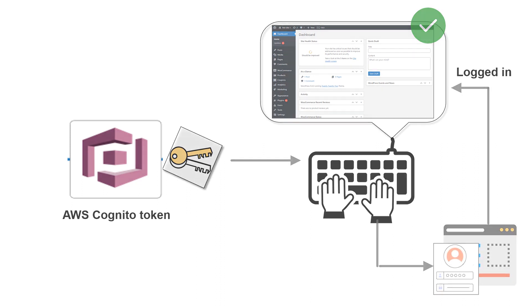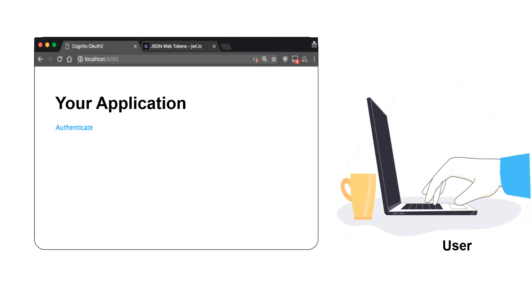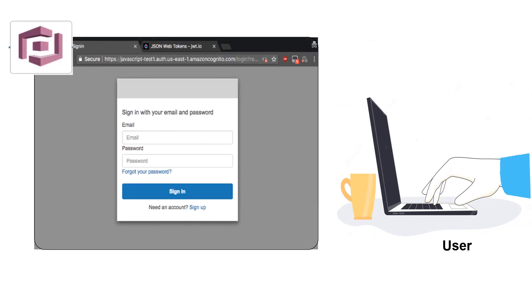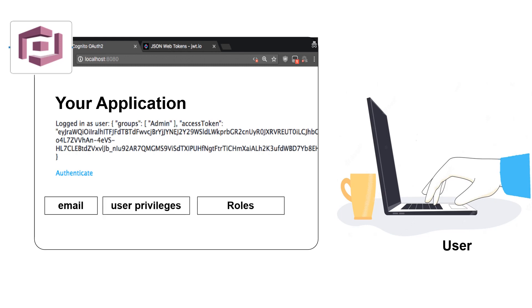The process is simple. Once the user logs into one of your applications using AWS Cognito credentials, a user-based access token or more specifically a JWT token is generated that contains their user information like email, user privileges, role, etc.